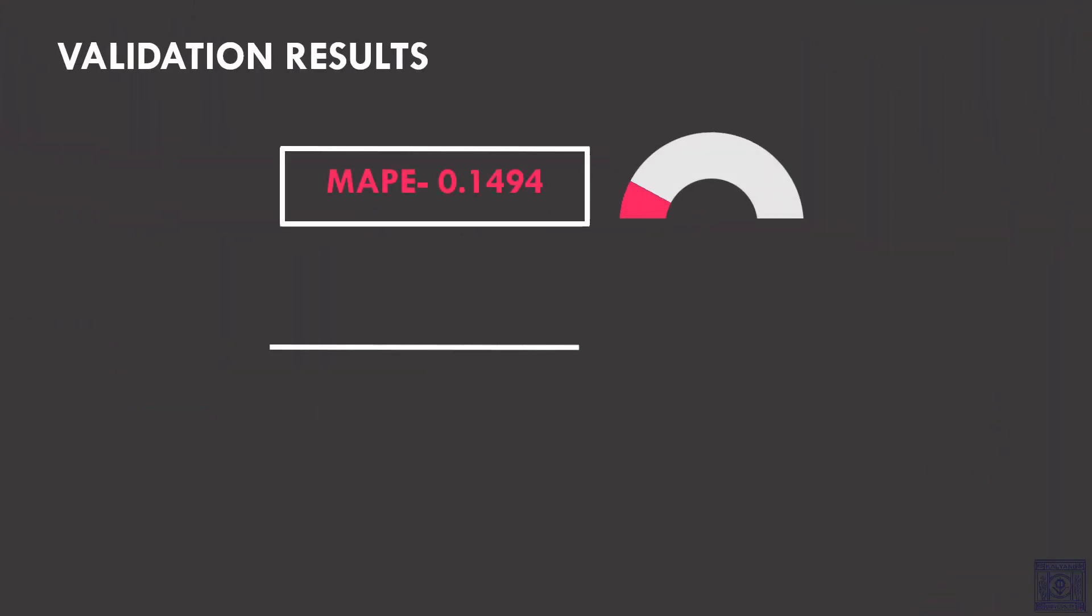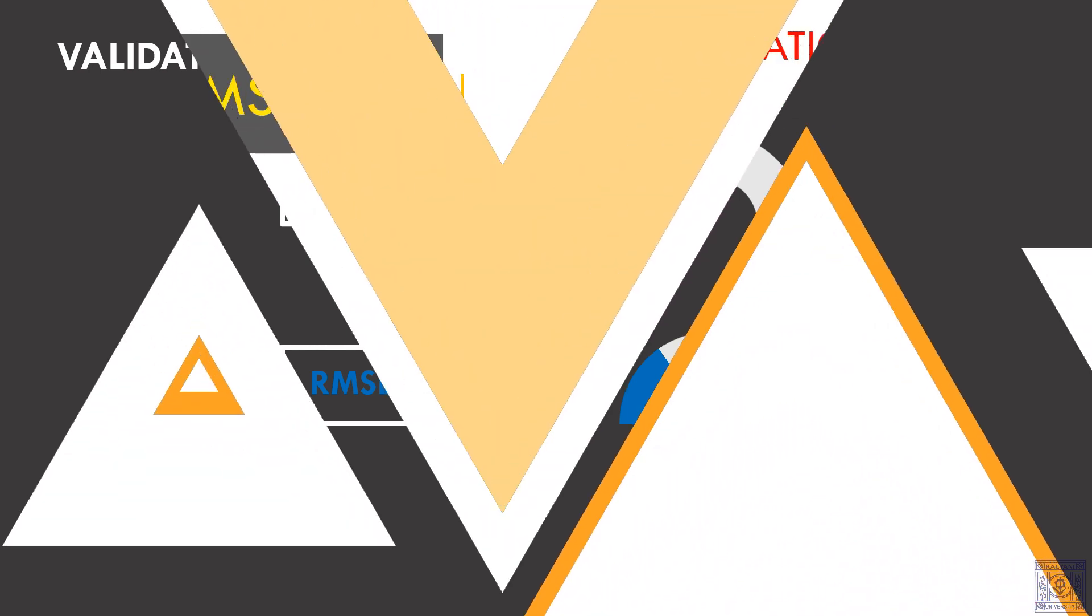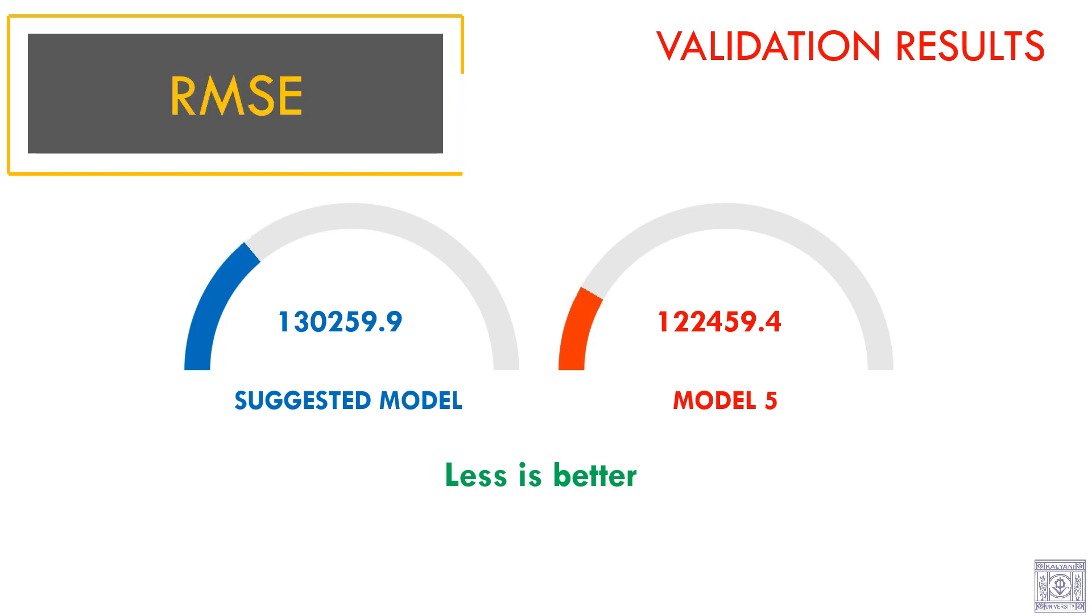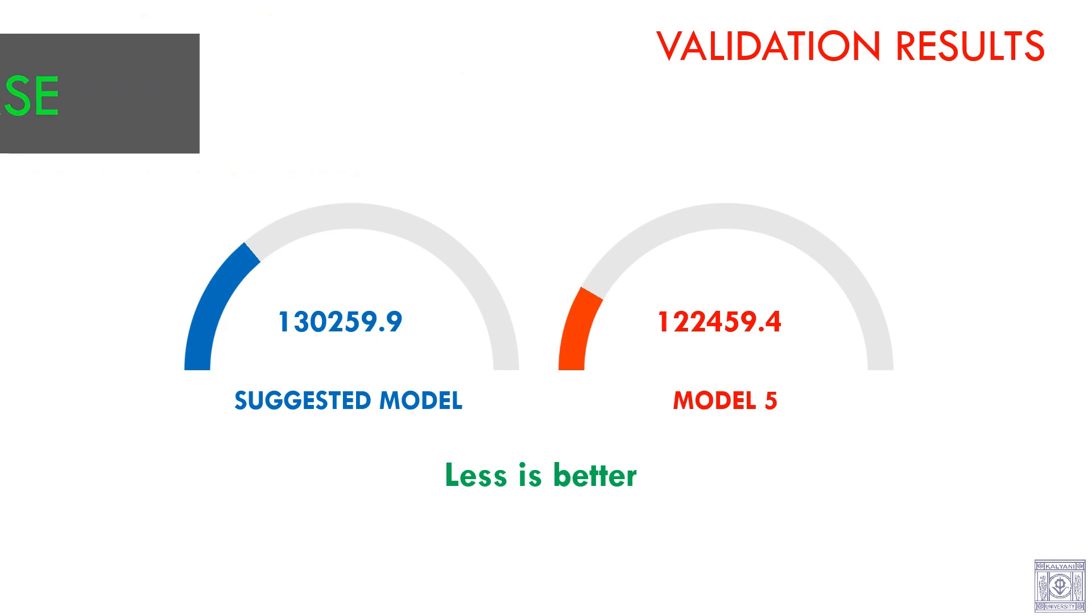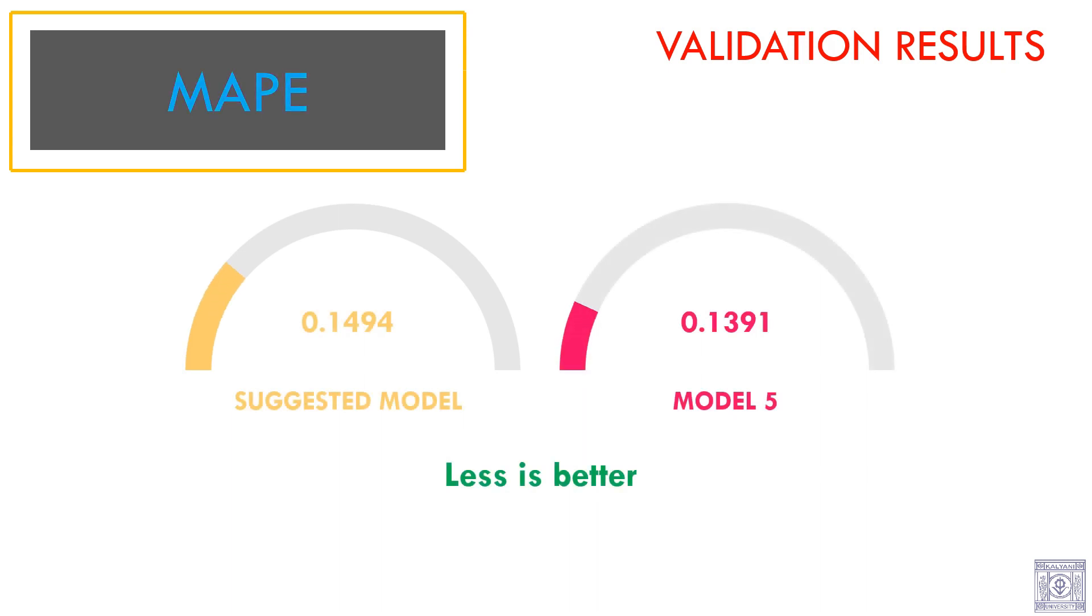Let us look at the validation results. The MAPE is 0.1494. The RMSE is 1,30,259.9. When we compared the RMSE of suggested model to the RMSE of model 5 using validation data, we have seen that model 5 is slightly better. Similarly, we compared the MAPE of suggested model to the MAPE of model 5. Model 5 gave us slightly better results.